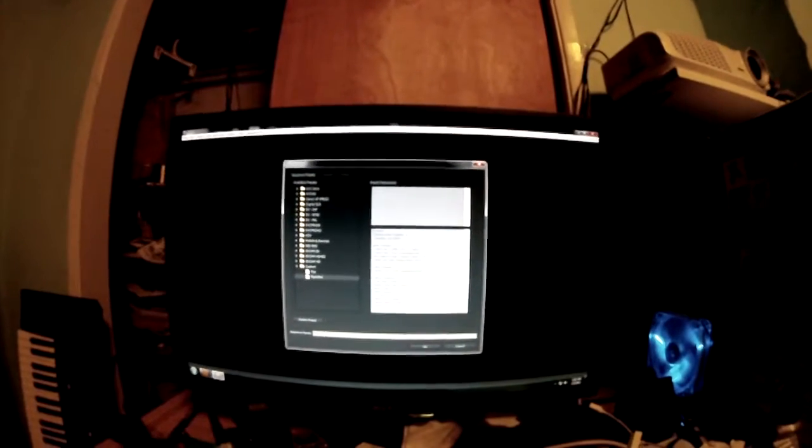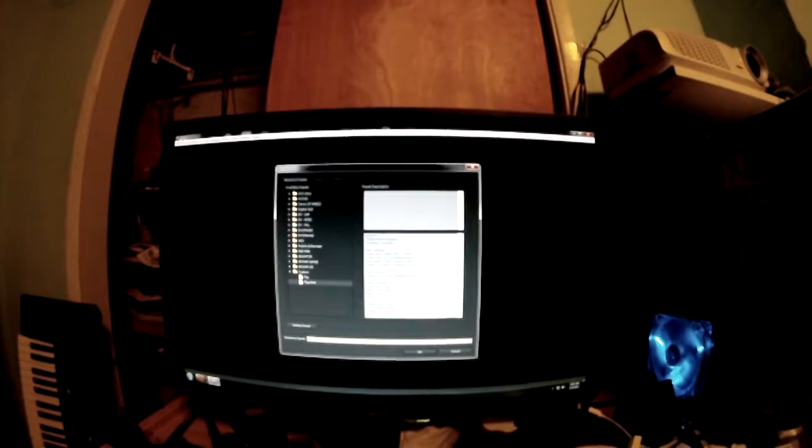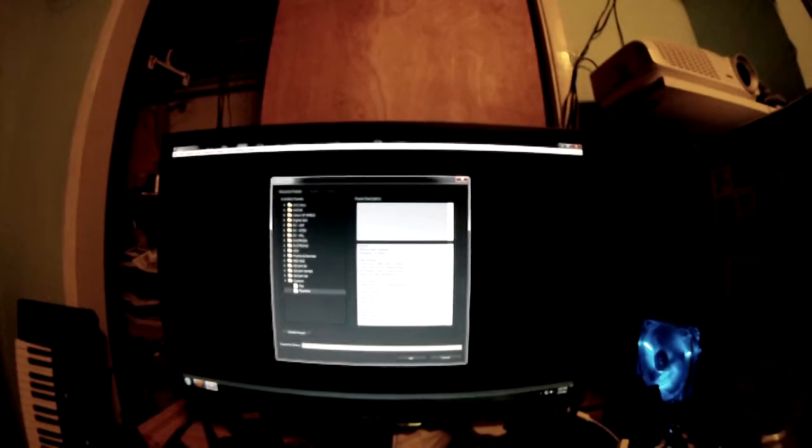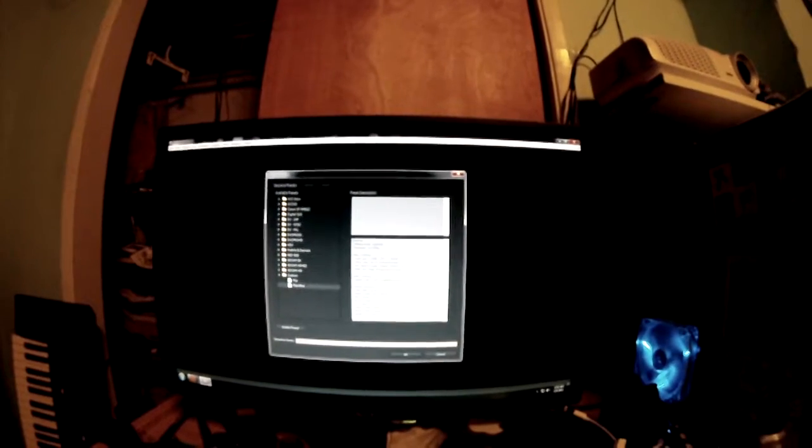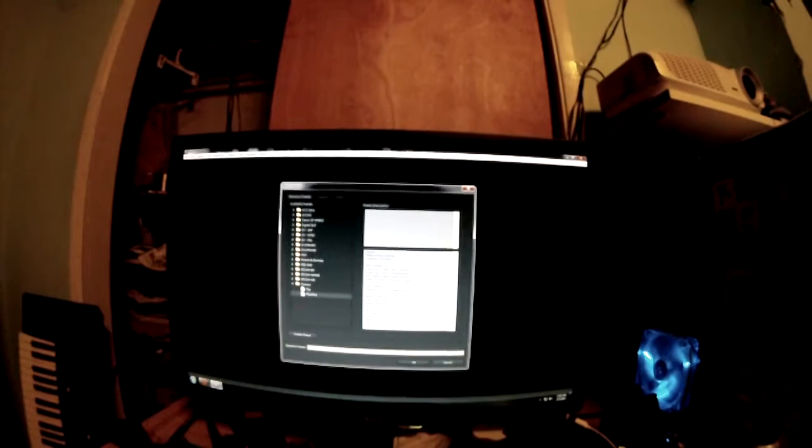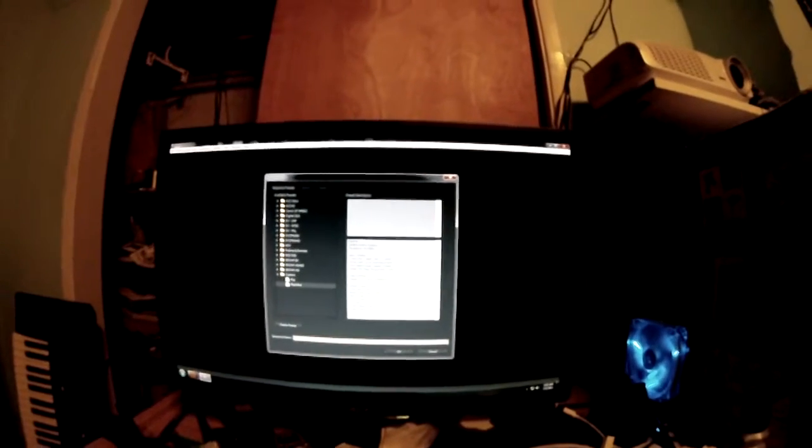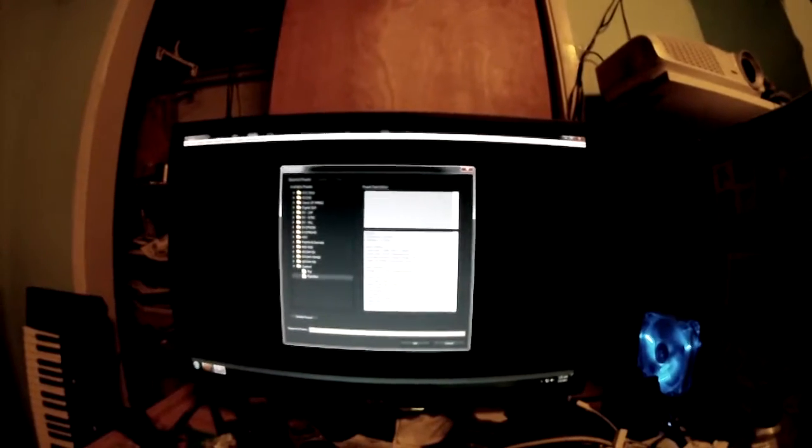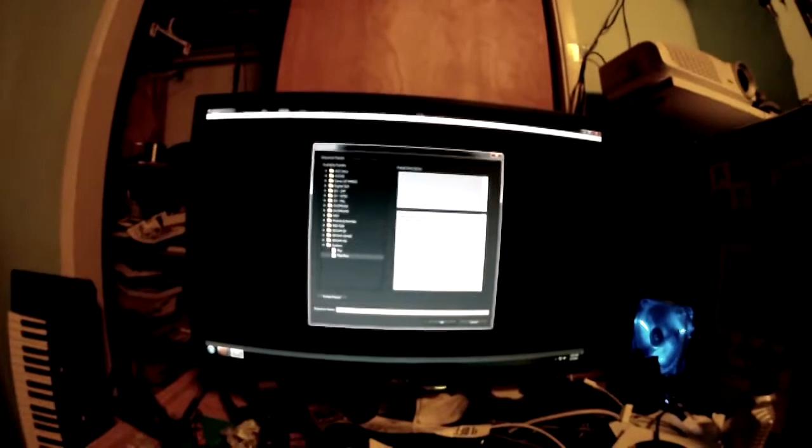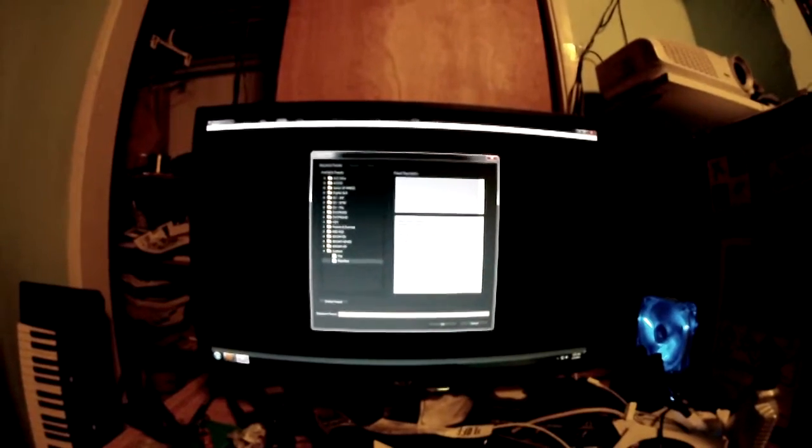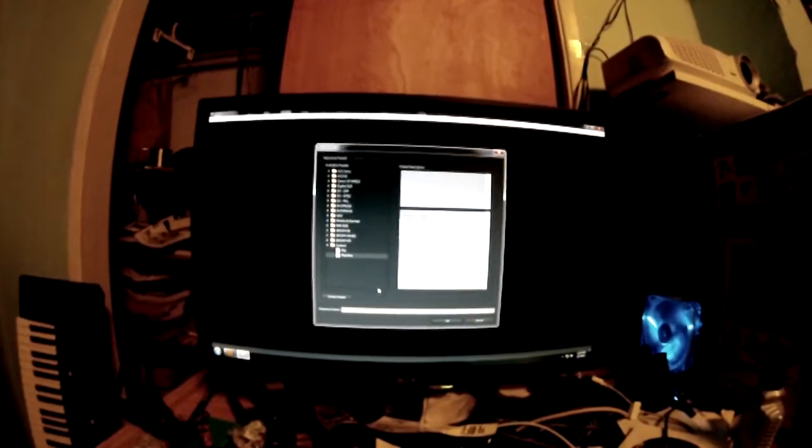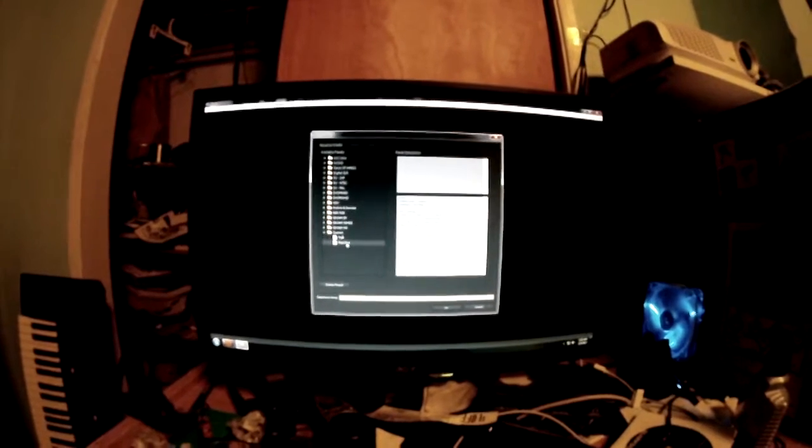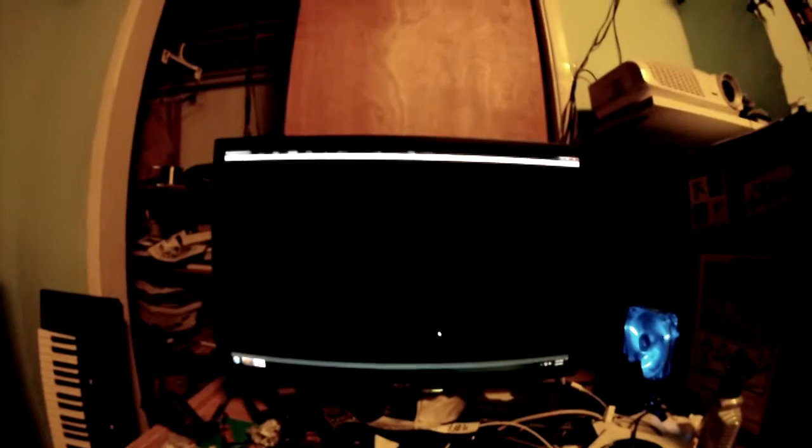60 frames per second, 1280 by 720, square pixels. So pixel aspect ratio is one, no field, so it's progressive scan. 44,100 samples per second, three video tracks. Okay, that's all the presets. Okay, now I've got my new project.